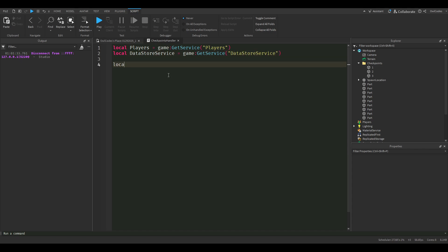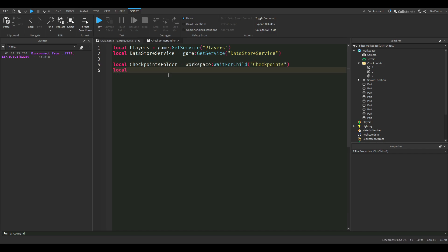Now we're going to get the checkpoint folder in workspace. We're going to use this to set the checkpoint leader stat and set the player's position.